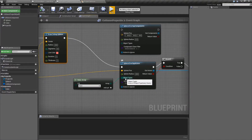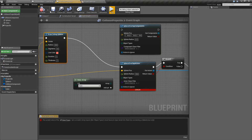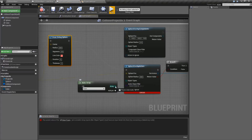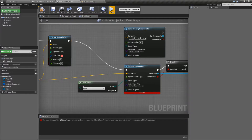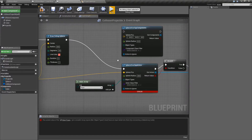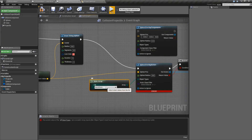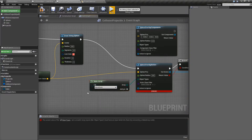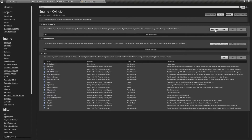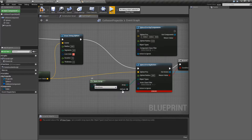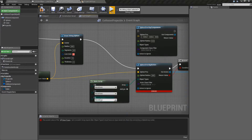Object types is required. If I disconnect this and attempt to run it, we'll get an error. It needs to know which collision type it's going to check against on the overlap. The easiest way to do this is to drag off Object Types and choose Make Array. This gives you by default an array of one type — World Static — which is an object type for collision. These six types match up with our project settings for the default object channels. Since it's an array, you can add multiple pins and multiple types.